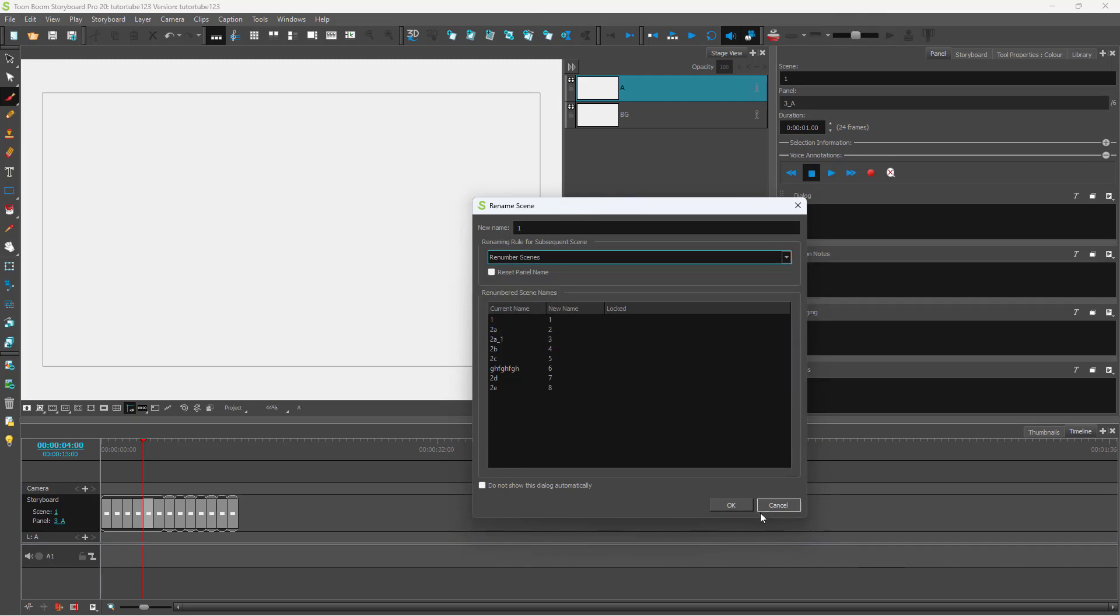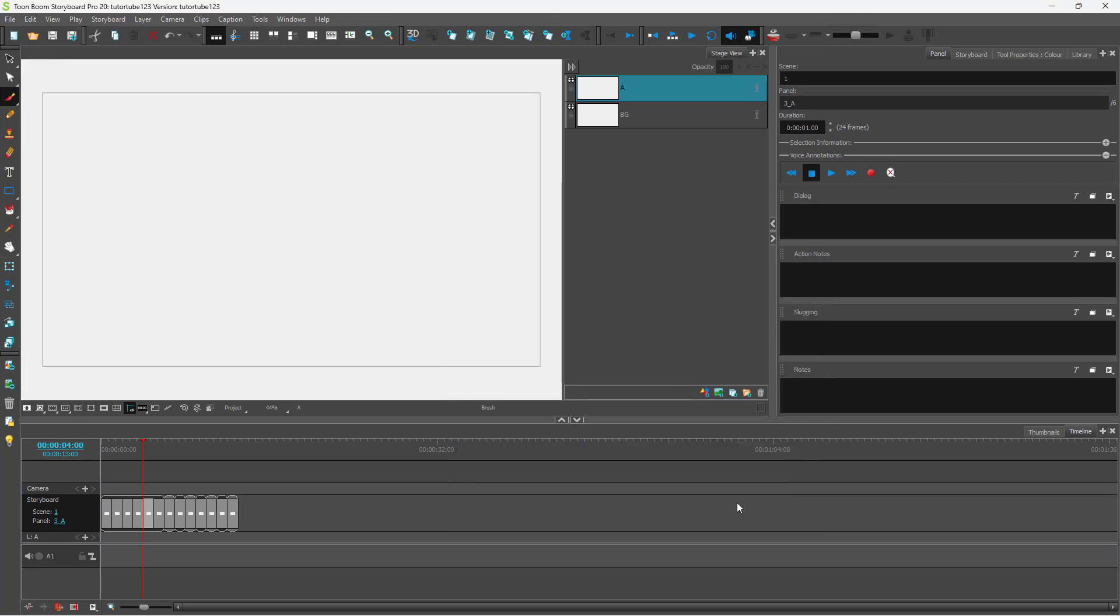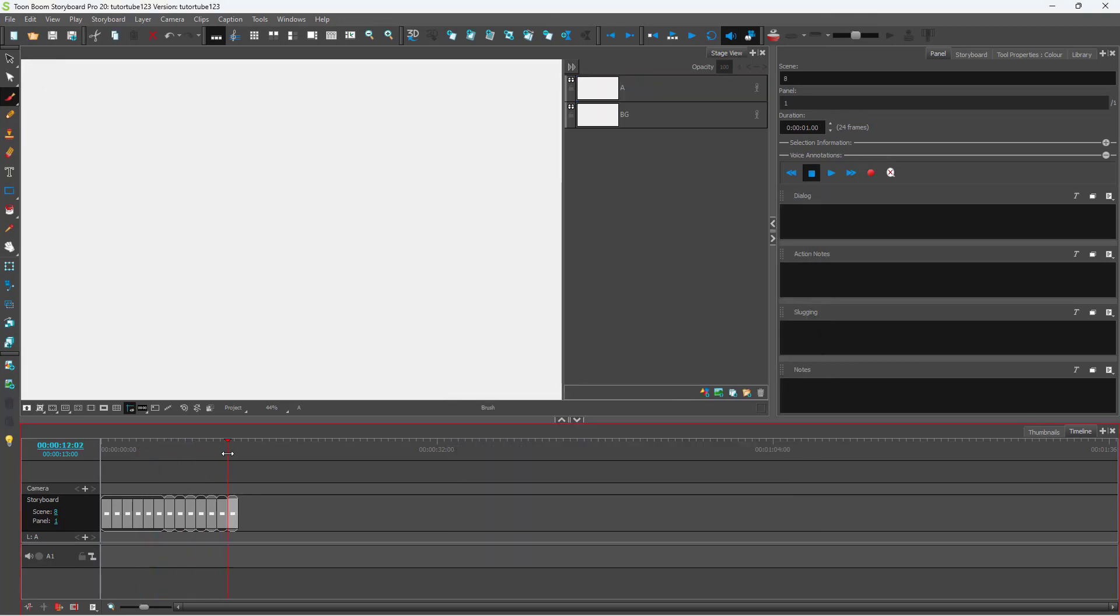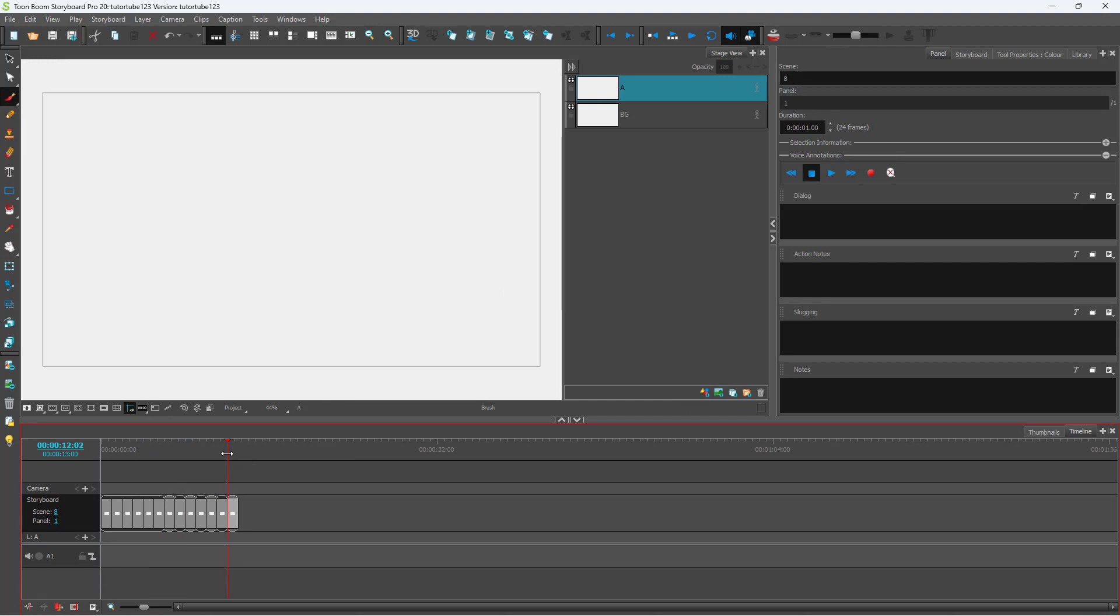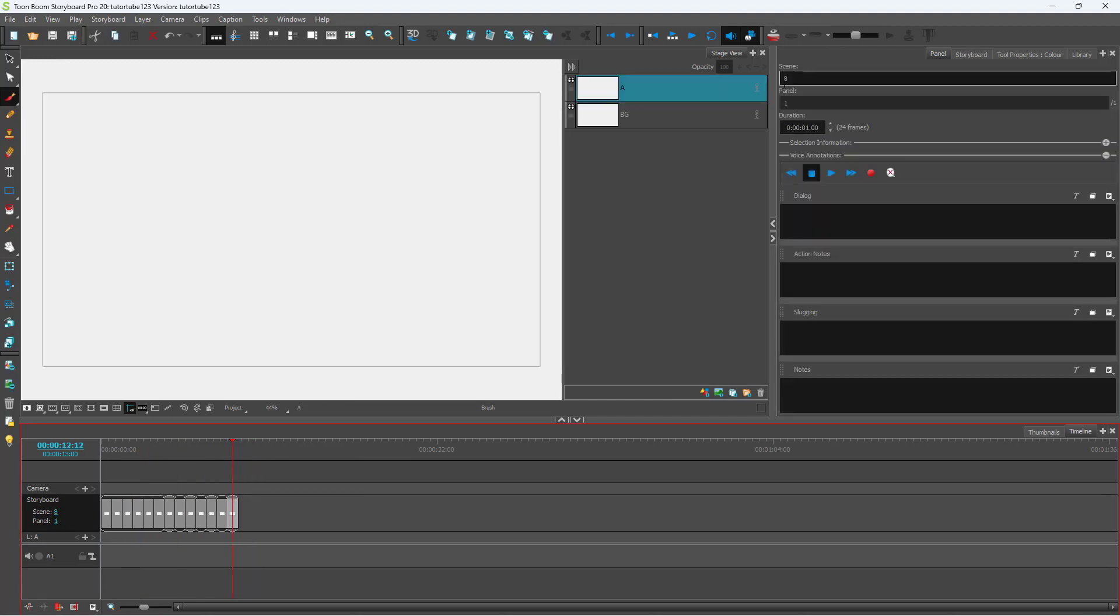I'm going to rename all the scenes and press OK. The scenes will be renamed. You can see it is from one through eight.